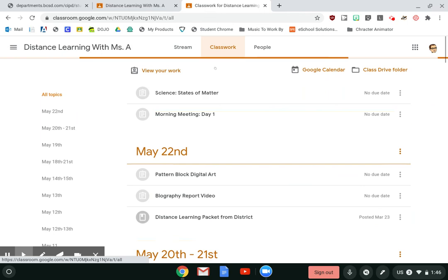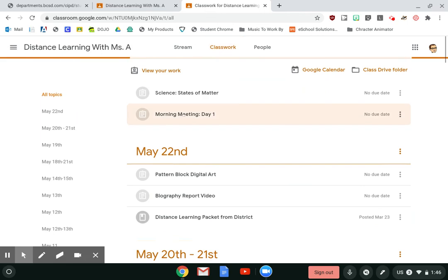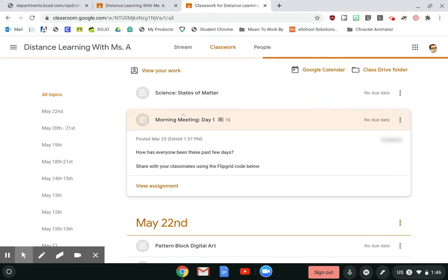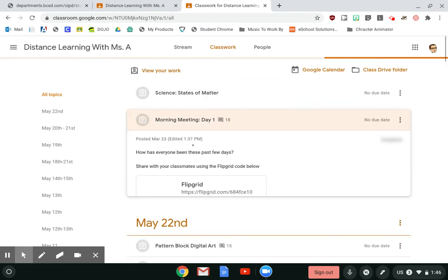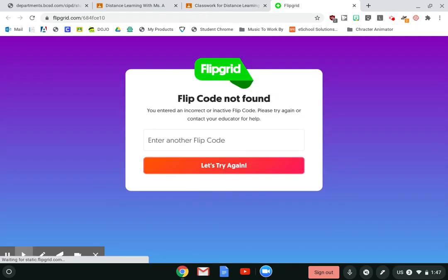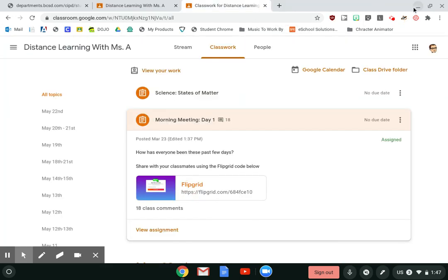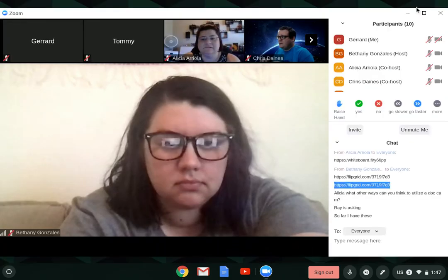It's right up near the top because my teacher just posted it. It is this morning meeting day one, with my instructions. I can click here to go to Flipgrid, login and record, and once I'm done with Flipgrid I'll go back to Zoom.